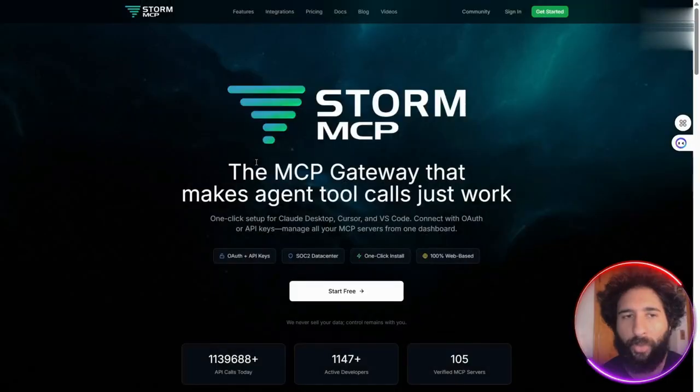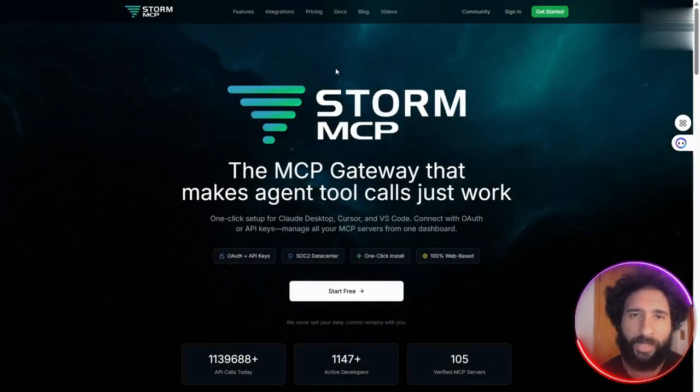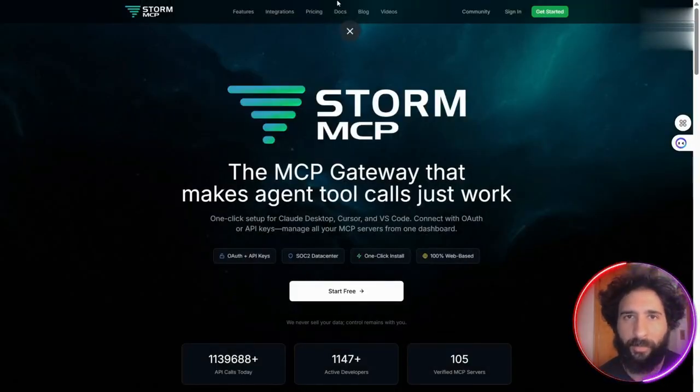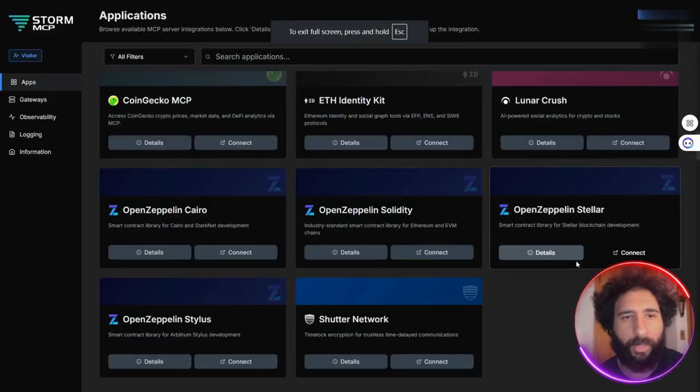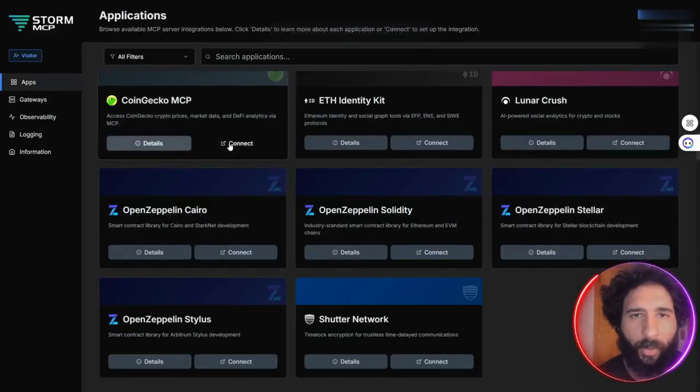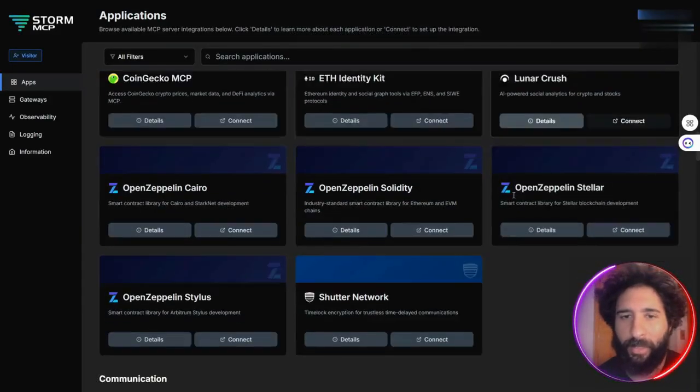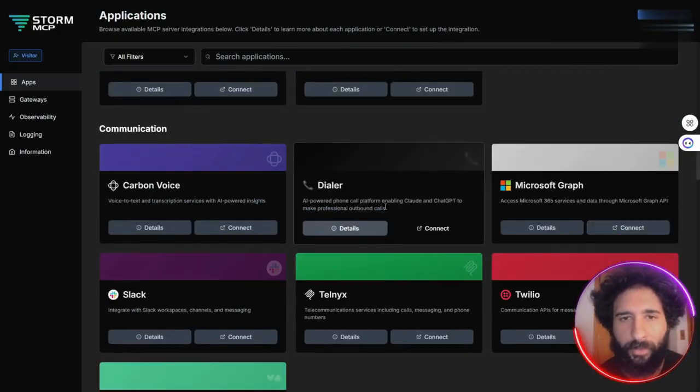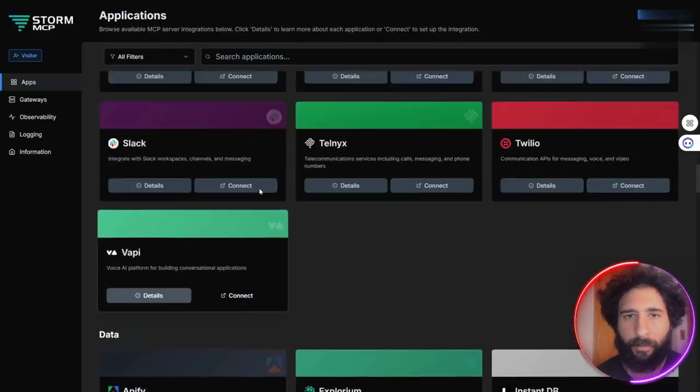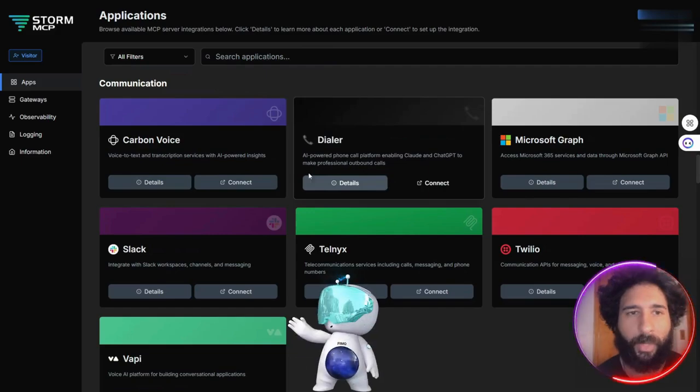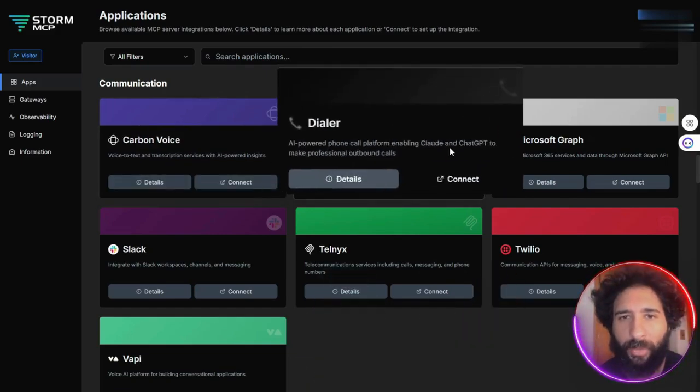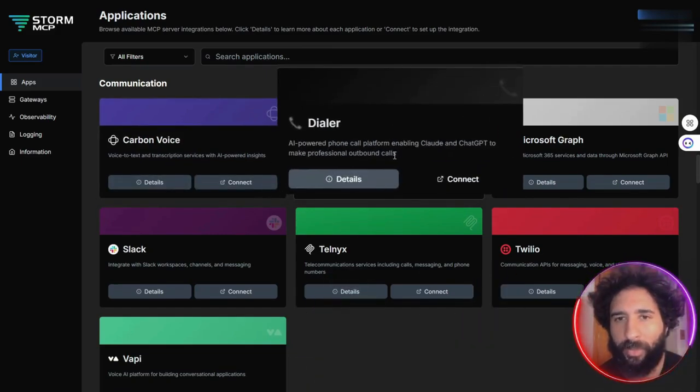You can see it right here. So let me go ahead and show you my dashboard on Storm MCP to see just how easy it is. All right, as you can see here, I have my CoinGecko all set up and ready to go. I've got my kit, Lunar Crush, too. This is way easier now that I have my AI-powered dialer. As you can see here, the call platform supports Claude,